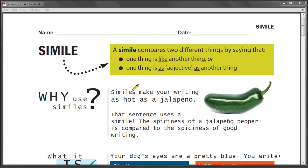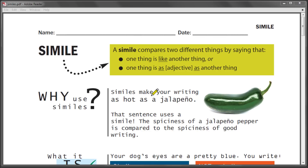Similes can make your writing as hot as a jalapeño. See, that was a simile. I compared the spiciness of writing with the spiciness of a hot pepper by using the word 'as,' and that makes a simile.